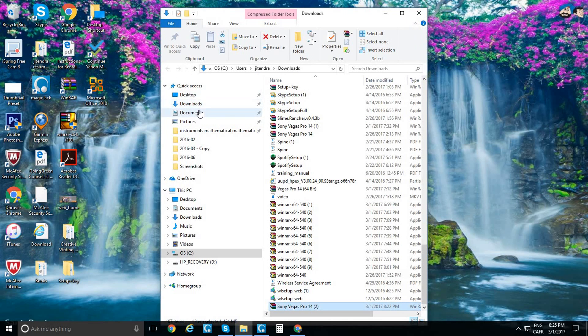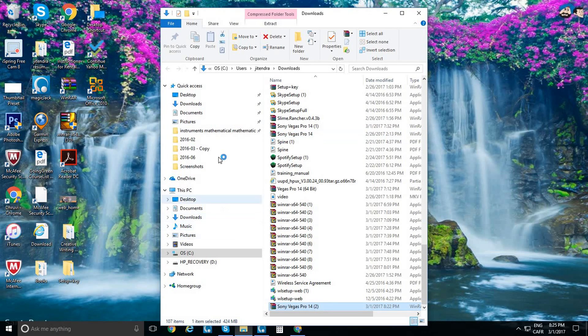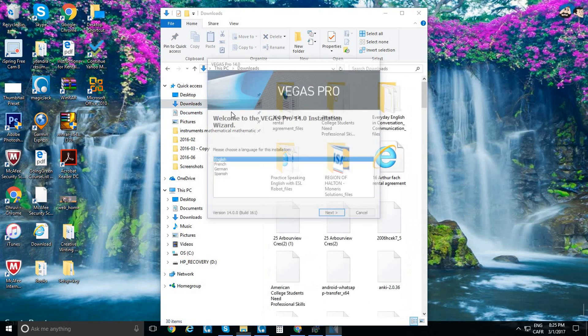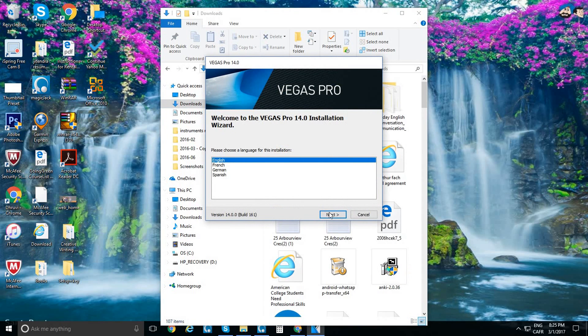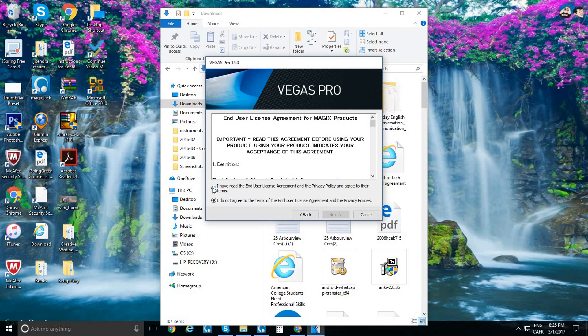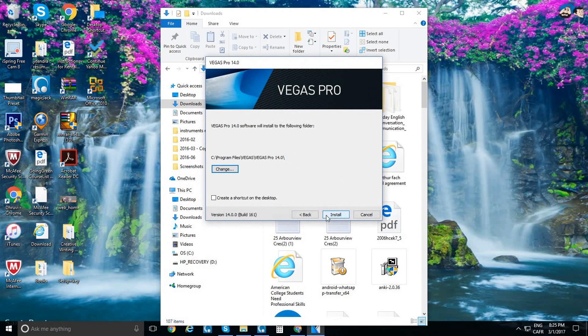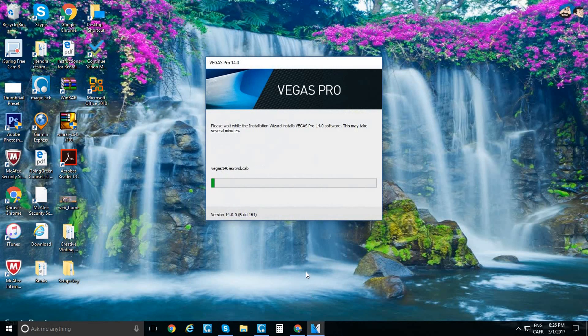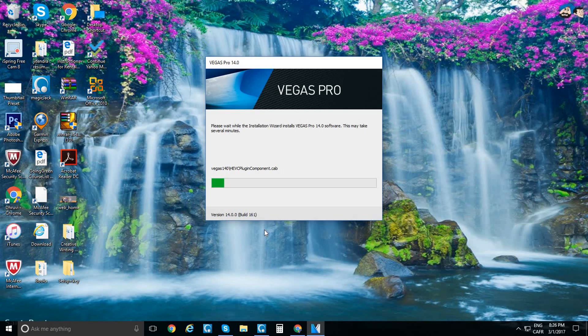Go to downloads. Press 'English,' press 'Next,' press 'I have read.' If you want, you can create a shortcut. Press 'Install.' It's going to take quite a while, not that much, like 30 seconds.